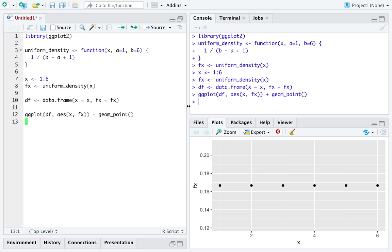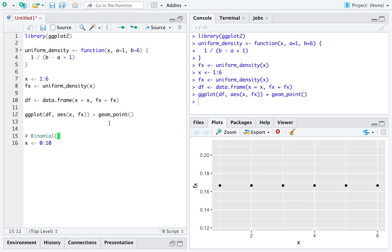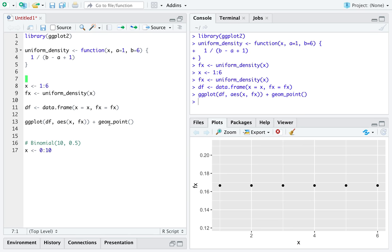We could extend this example to include a binomial distribution with support 0 to 10. So this will be a binomial with the number of trials equal to 10 and the probability of success equal to 0.5. Maybe we should decorate with a comment up here what type of distribution we are looking at previously.